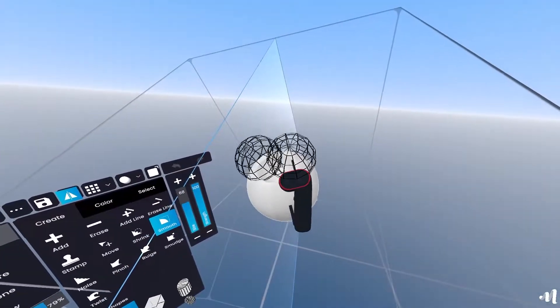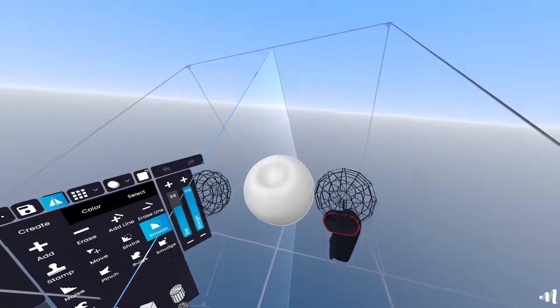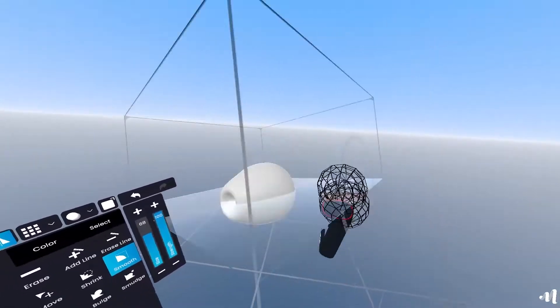This is already looking most of the way there. Use the smooth tool and give it a coherent and organic shape.